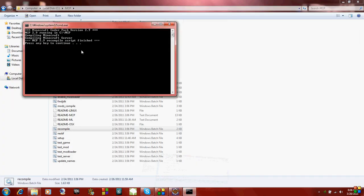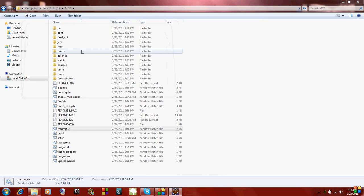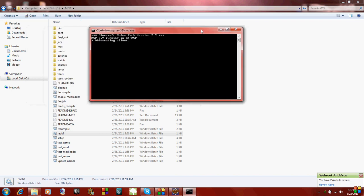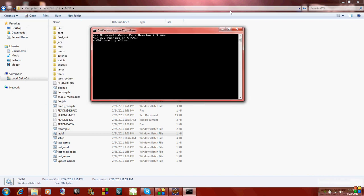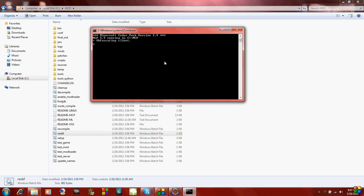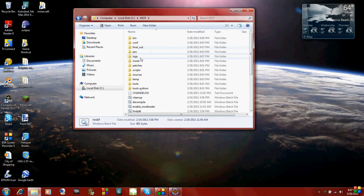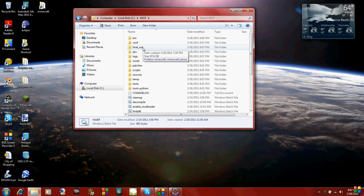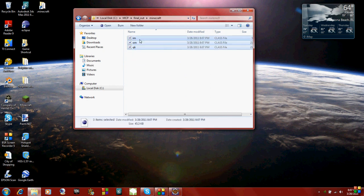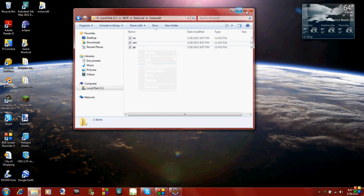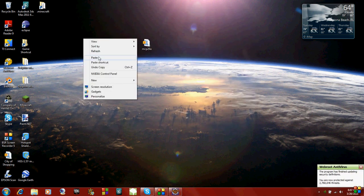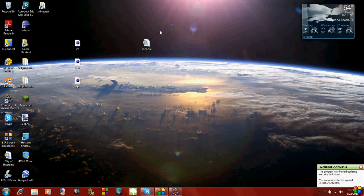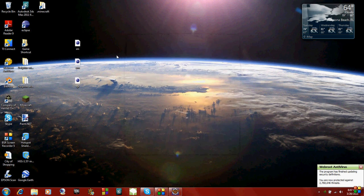So then once you recompile it, you just have to re-obfuscate it. And almost done here. So now you're all done. The only thing left you have to do is go to this final out folder in Minecraft. And these are the Minecraft files you need to copy in your jar file. I'm just going to right click copy, close out, and paste it onto my desktop.